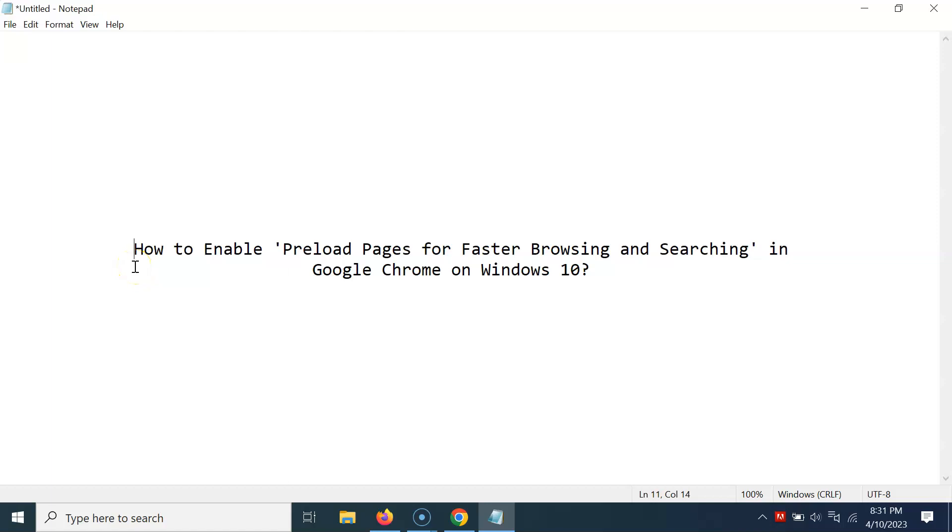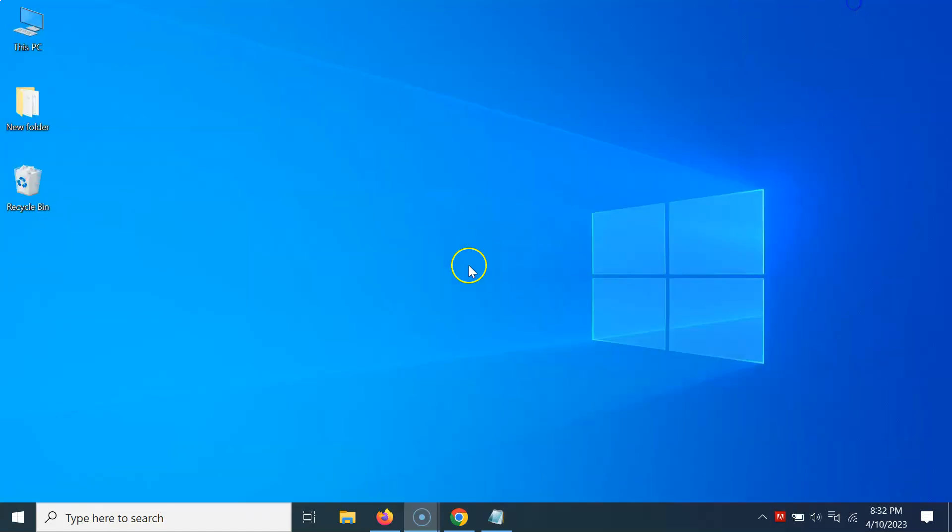Hi guys, in this video I will show you how to enable preload pages for faster browsing and searching in Google Chrome on Windows 10. So let's start. Let me minimize this file first. Okay, so just open your Google Chrome.